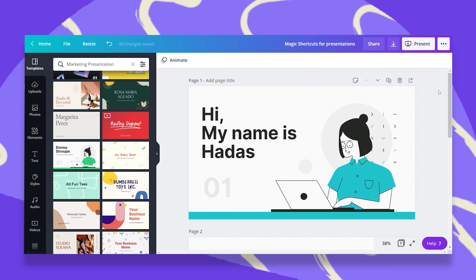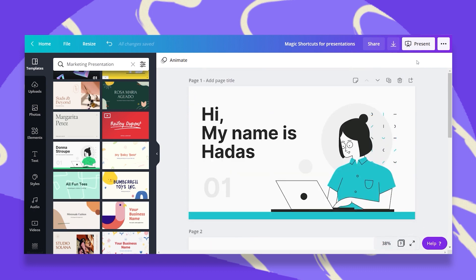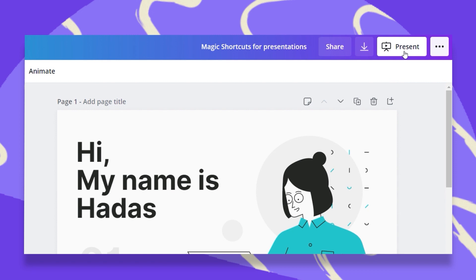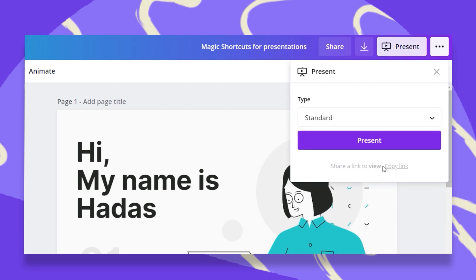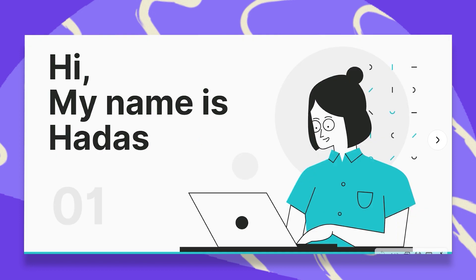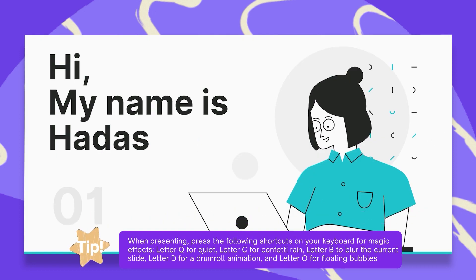So let's go ahead with this presentation that I just created. I got three pages and I'll just click on present at the top blue bar. Now let the magic begin.